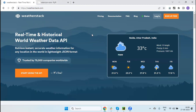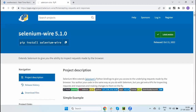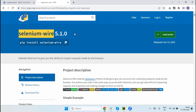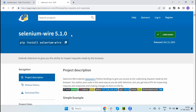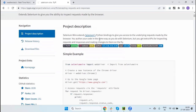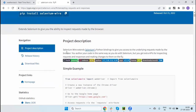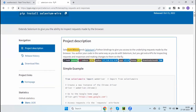We have one API library - the Python module Selenium Wire. We are going to use this; by using this we will update the request. Selenium Wire extends the Selenium Python binding to give you access to the underlying requests made by the browser.